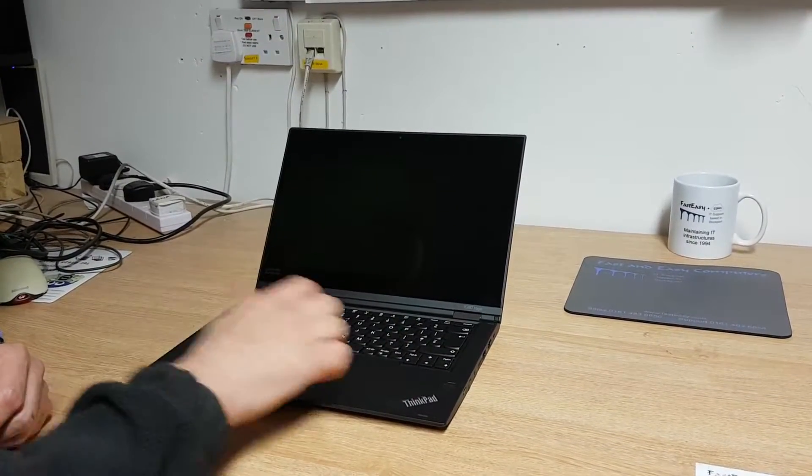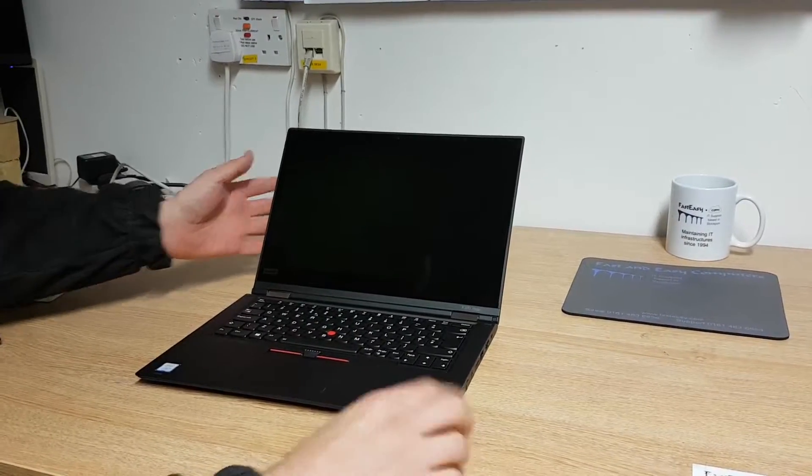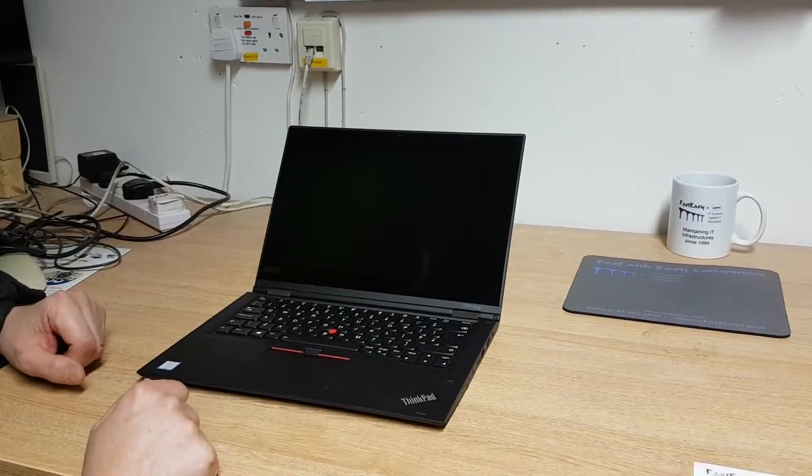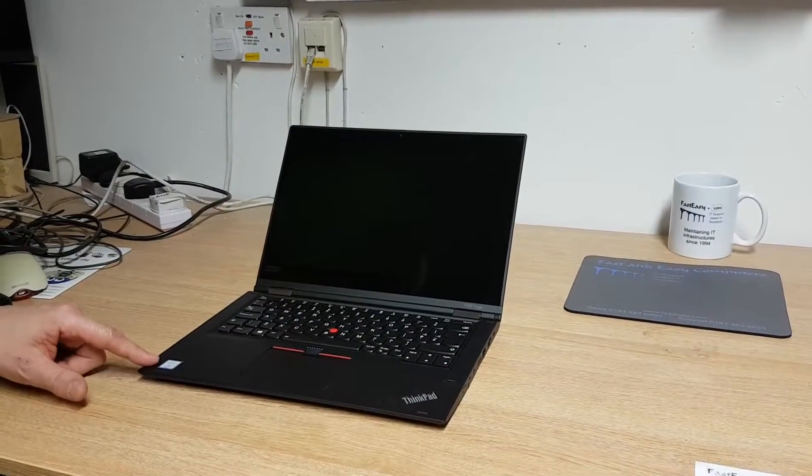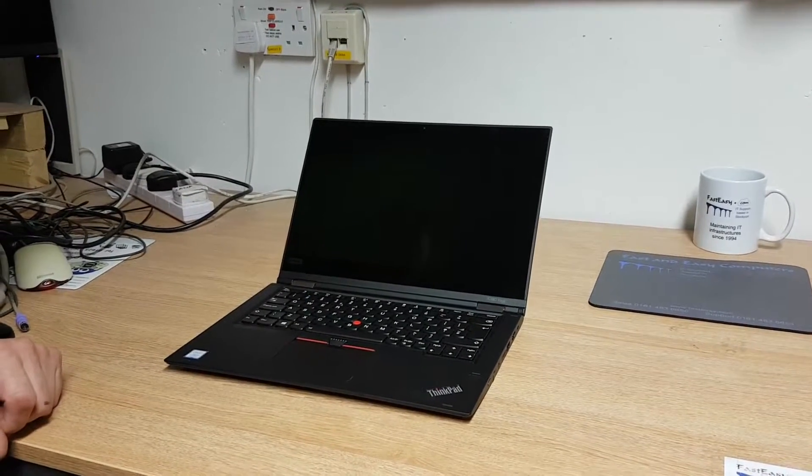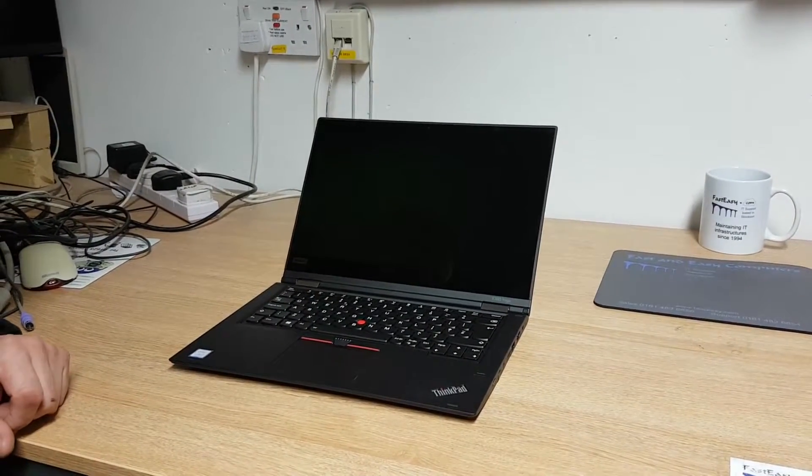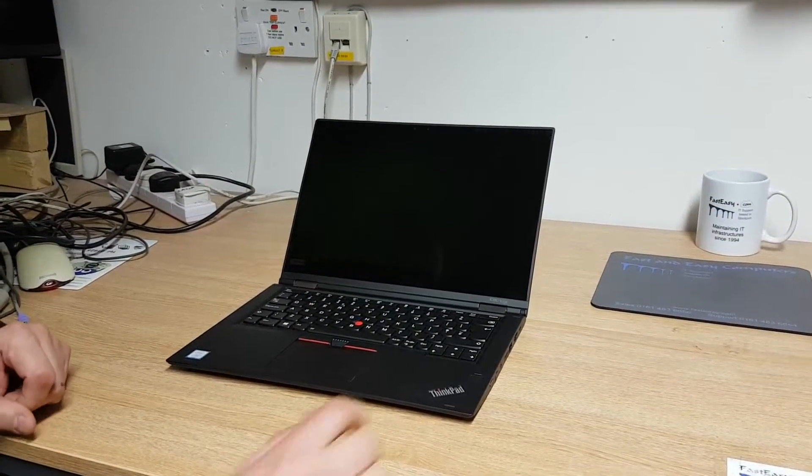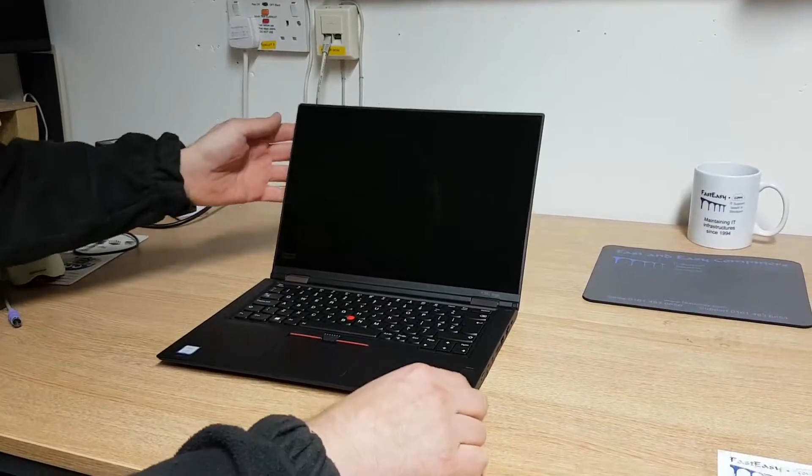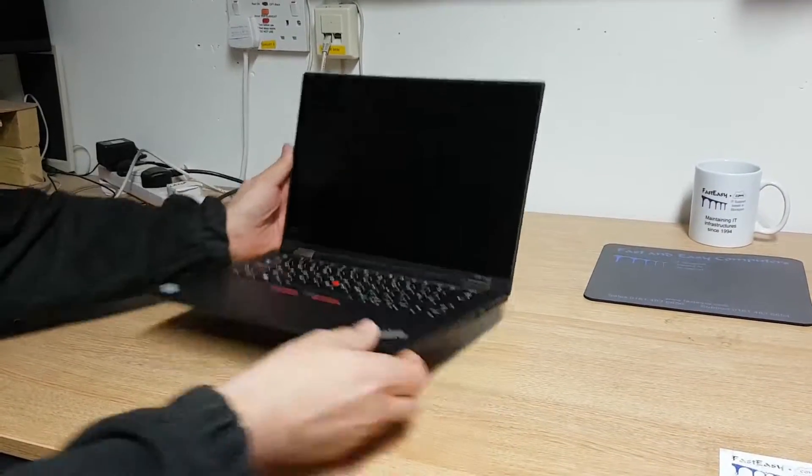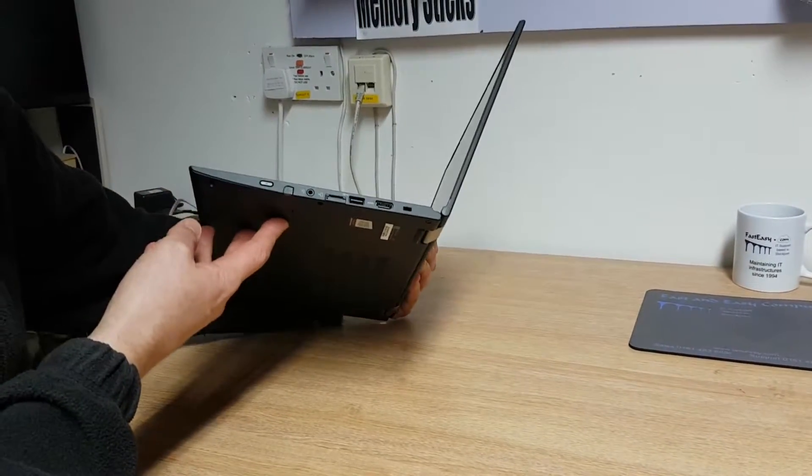Very solid. This is carbon fiber chassis. Very tough bit of kit. This one is a Core i7, 8th generation chip. Fingerprint reader. It's a nice, very thin profile.